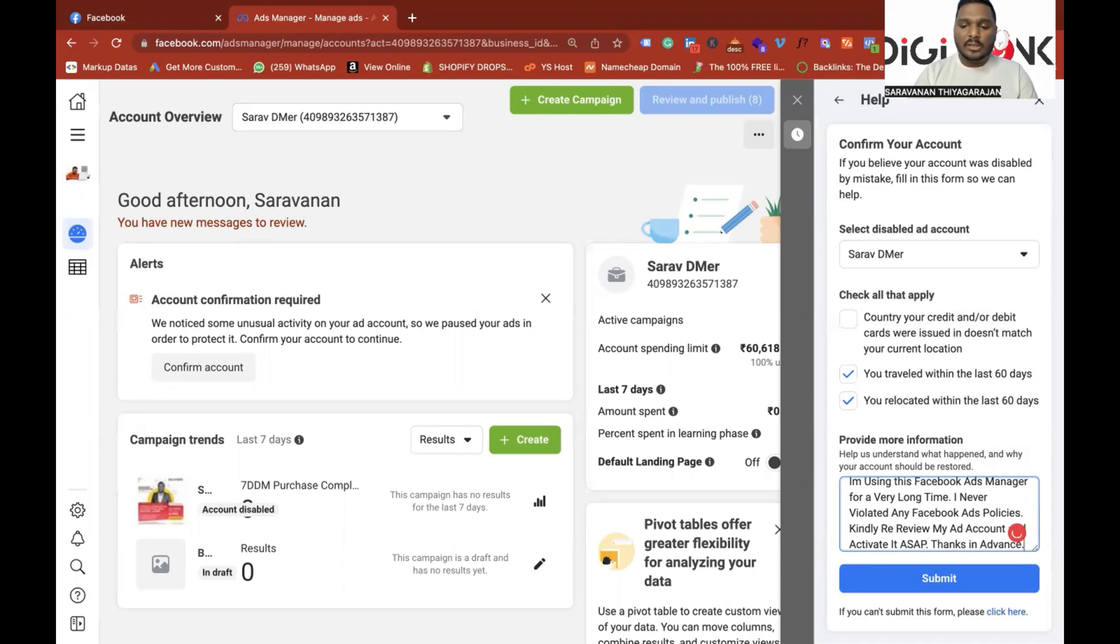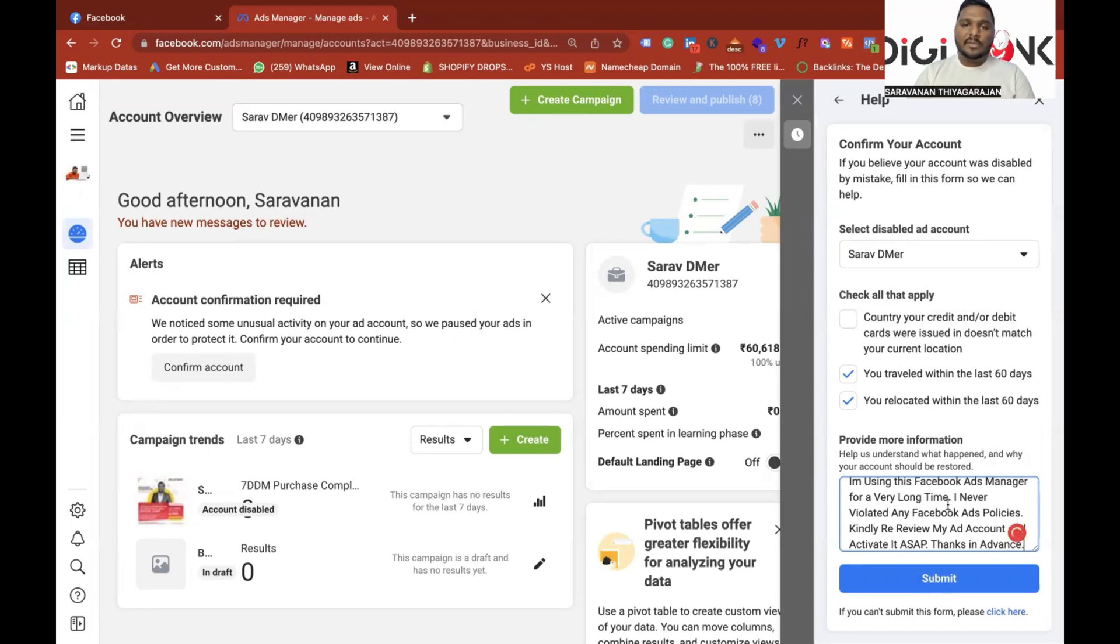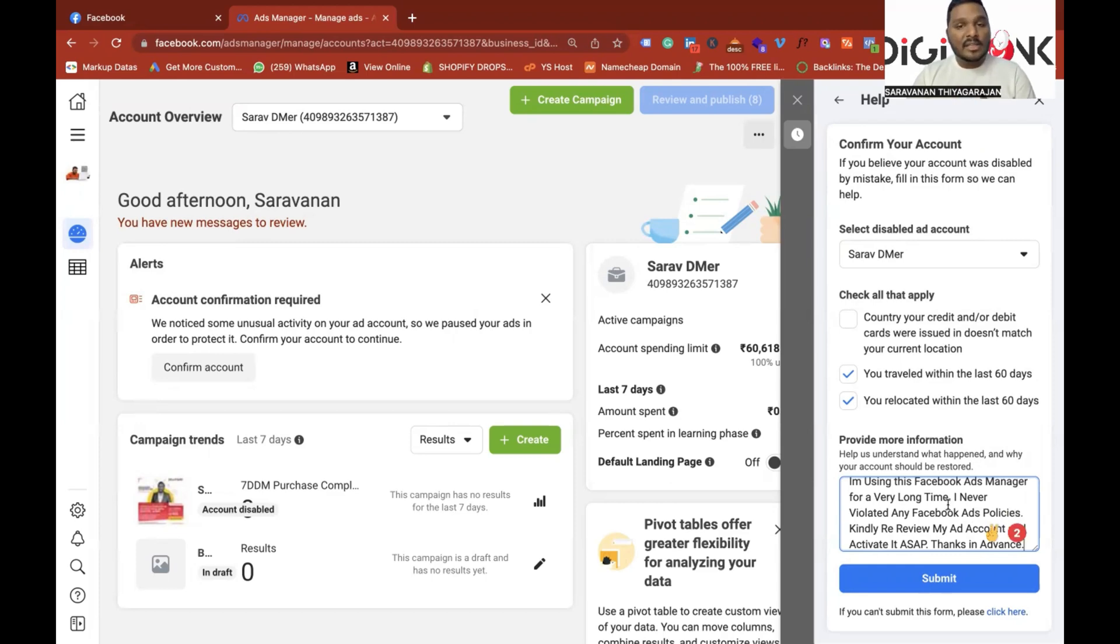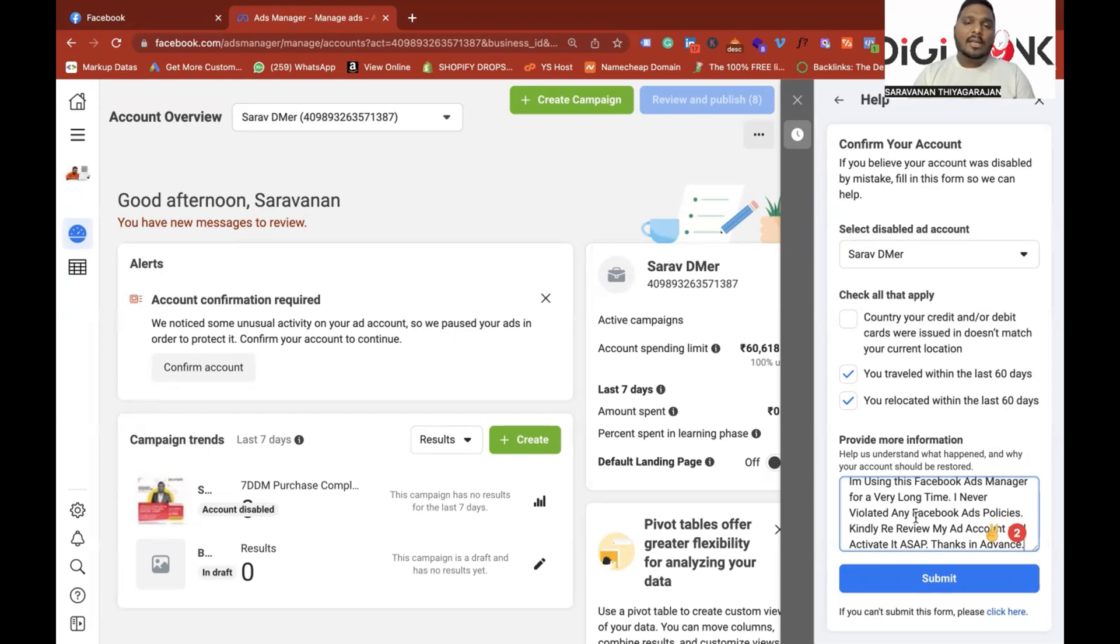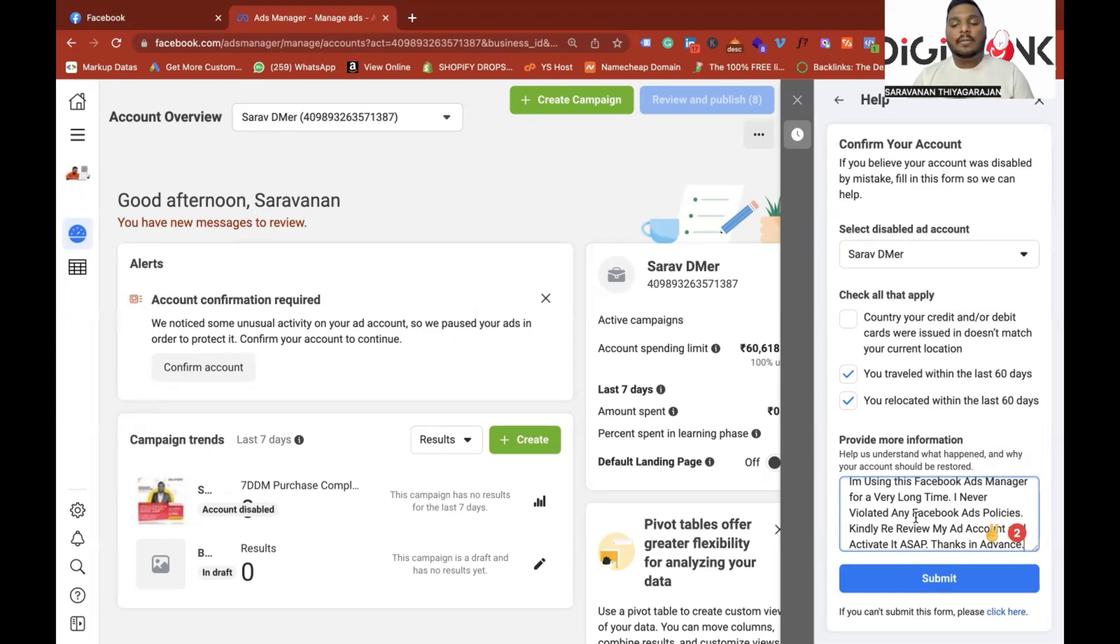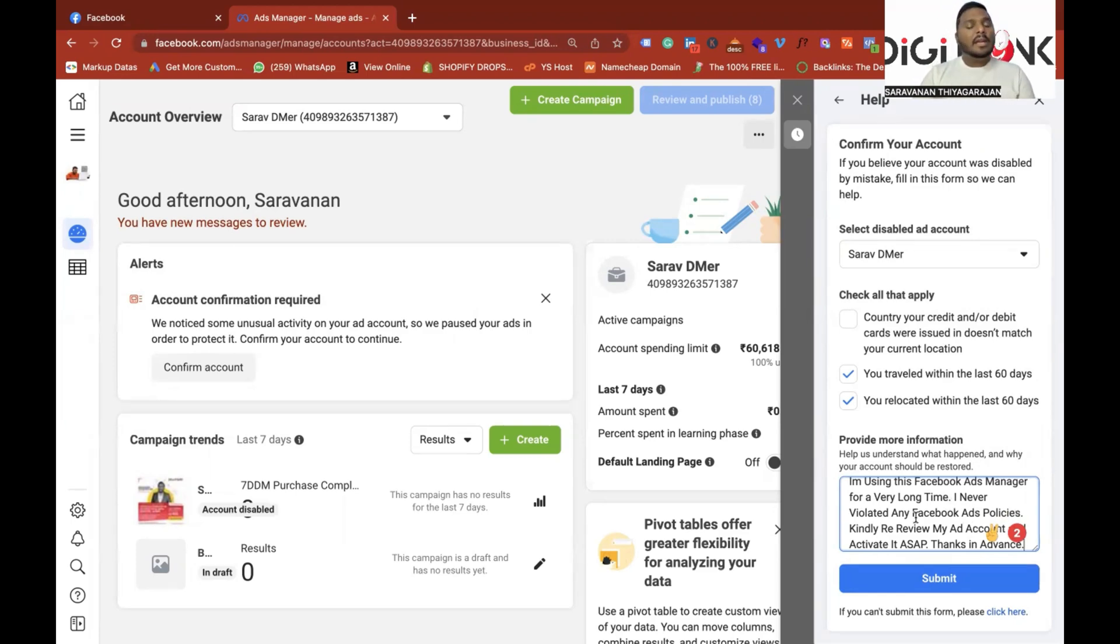You will be able to get this script. So this is a script. Dear Facebook Team, I am using the Ads Manager. If you are using the Ad Policies, you don't know if you violated, you don't violate anything. That is the content. So that is why kindly review my ad account and activate it as soon as possible. Thank you so much. Thanks in advance.